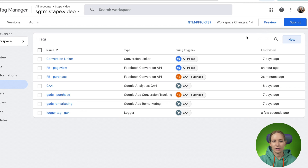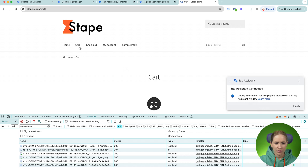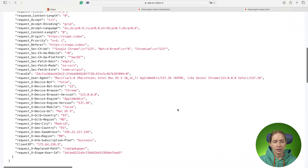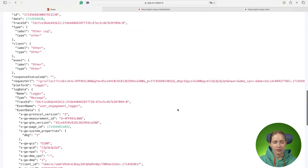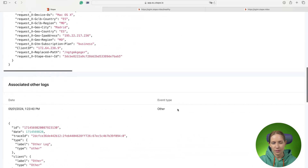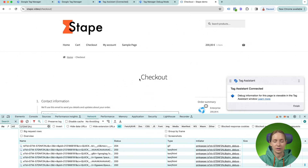Let me test if the logger tag worked correctly. You can see that the logger tag fired on the user engagement and page view events. Let me also click some other pages and then we'll go to Stape Blocks. Here you can see basically all the data that the logger tag was able to log using the setup we recently configured.